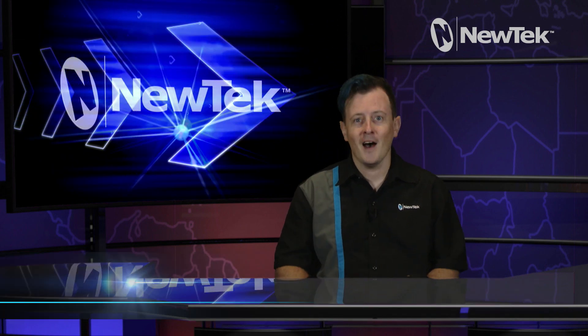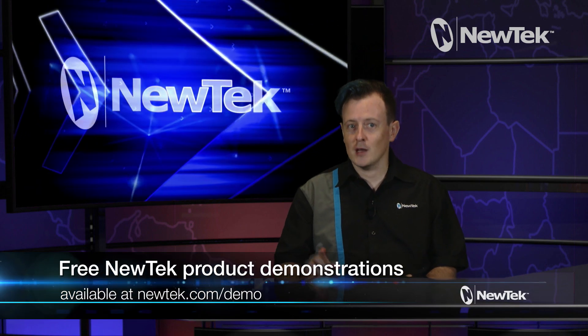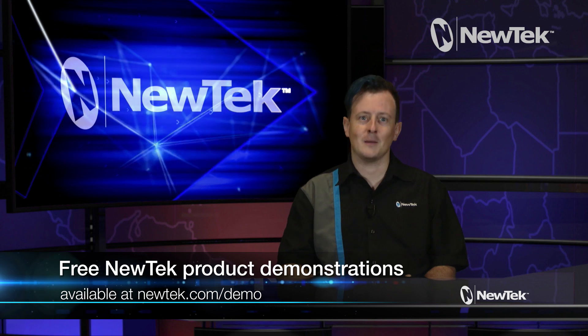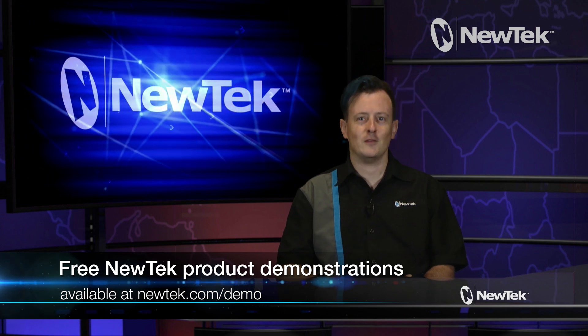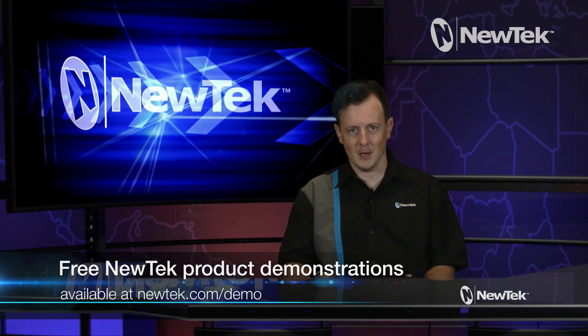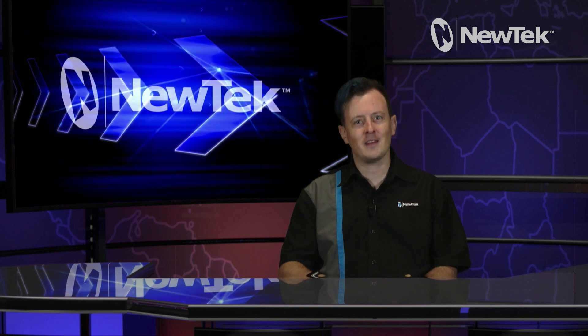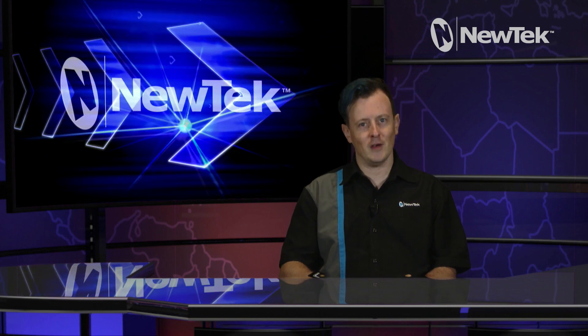We've been making some pretty cool stuff over there, so check it out. You can even sign up for a free NewTek product demonstration by going to NewTek.com/demo. Thank you all for watching and we'll see you again for the next episode of NewTek Tuesday Tutorials.